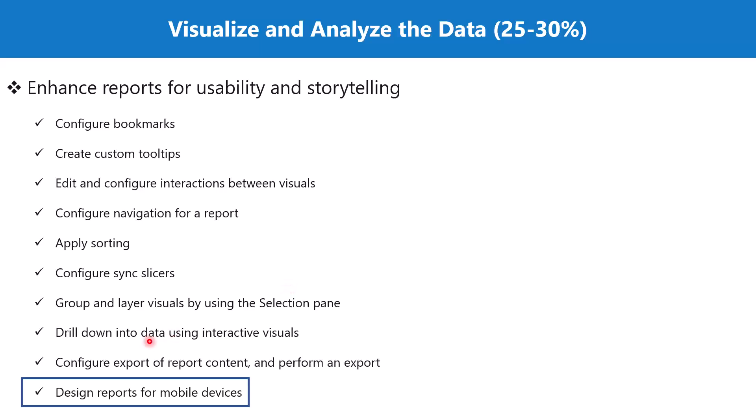In this video we are going to explore the topic of designing reports for mobile devices, which is part of the section on enhancing reports for usability and storytelling.